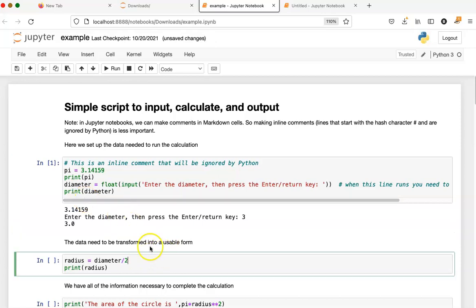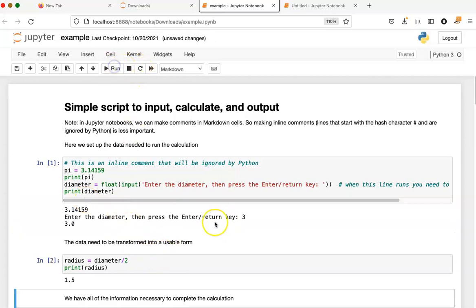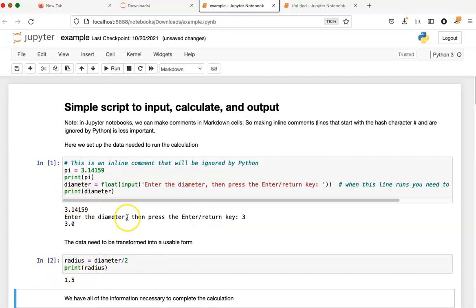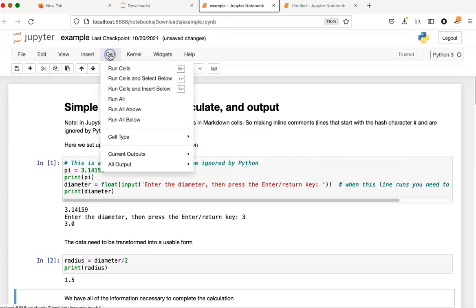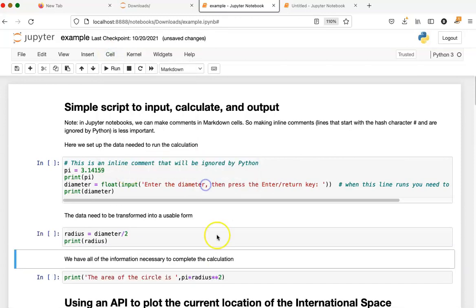Now I can go down here and click on another cell, and again I get some output. If it bothers you having this output and you want to clear things up, you can go up to the cell menu and say all output clear, and it clears the screen.